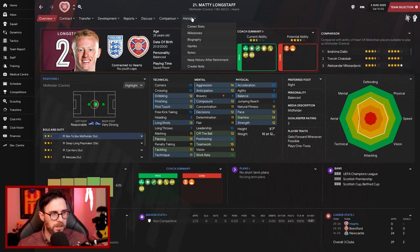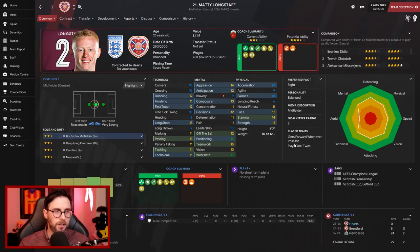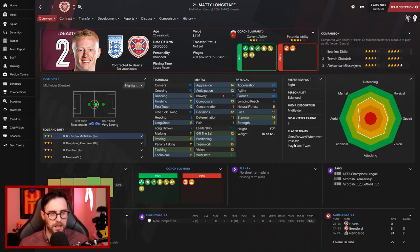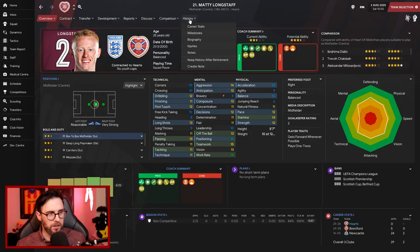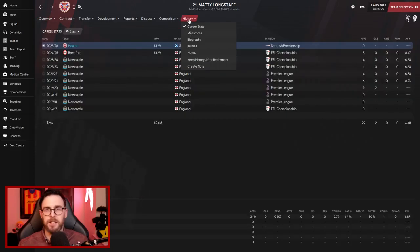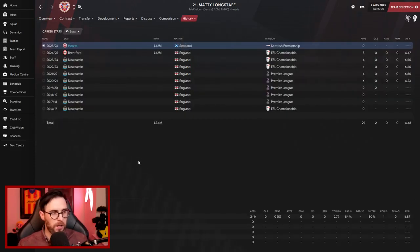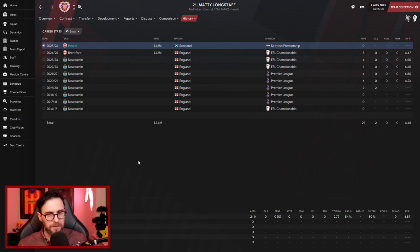So coming in then, in the center of midfield, is Matty Longstaff. And he has come in and he's got injured straight away and he's out for five to seven months now. 25-year-old, two-and-a-half star current ability, three-and-a-half star potential ability. He's a decent addition to the middle of the field.